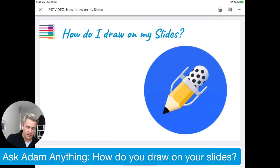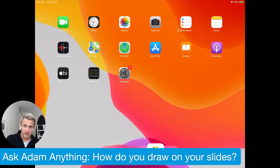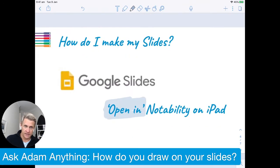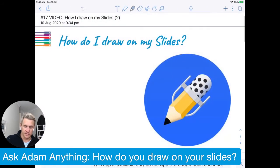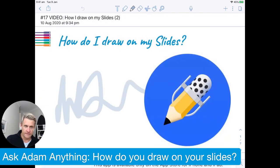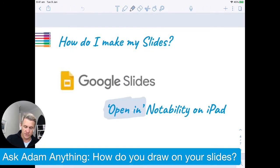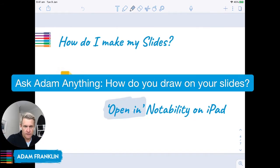Once you go out of Drive and back into Notability, in the Facebook Lives folder you'll have the copy — this is the duplicate because I've just shown you the demo. This is the blank duplicate so I can draw on it again. The one I was showing you earlier was the original. That's exactly how you open slides in Notability.